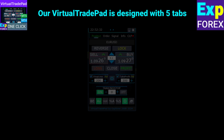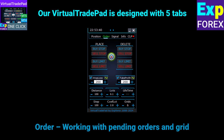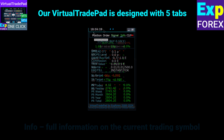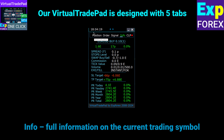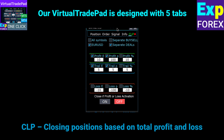Our panel consists of five working tabs, each of which performs its specific functions. The Position tab works with and modifies market positions and deals. The Order tab handles pending orders with the function of setting a grid of orders. The Signals tab provides information on signals from standard indicators and trading using these signals. The Info tab shows full information on the current trading instrument, trading targets of stop loss and take profit, and information on profit received for different periods. The CLP tab handles closing positions based on total profit and loss, with the possibility of profit trailing.